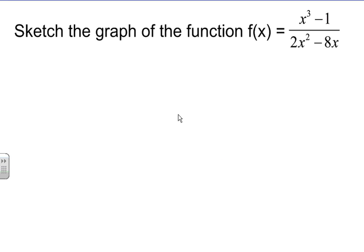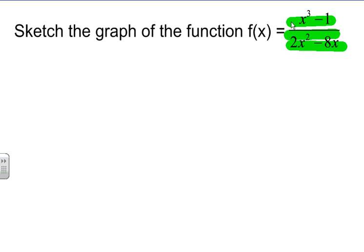This is example three on how to sketch a graph of a rational function. The rational function we have is located right here. In order to find the sketch of a rational function — if you've watched the other tutorials — there are some key features we have to look at.